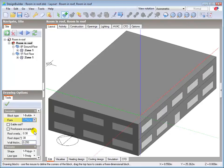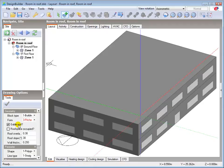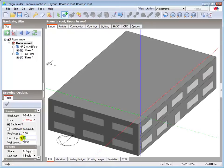Check the gable roof option and leave the roof space occupied option unchecked. Set the roof slope to 45 degrees.